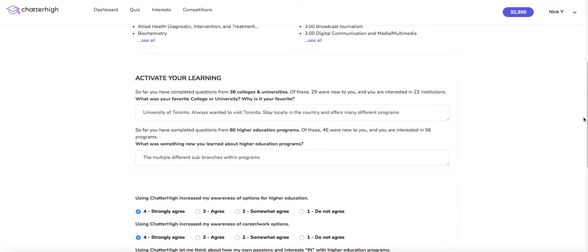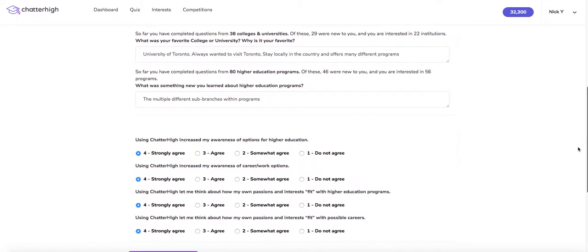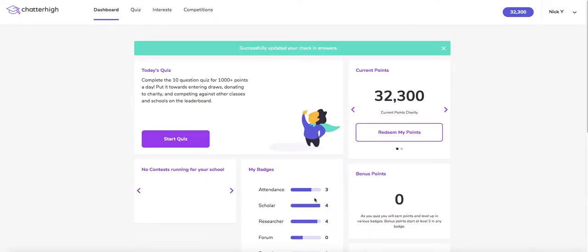The second section has a quick mandatory self-reflection piece about what you learned and the value of the activity. You must fill out every field to carry on, or you will be stuck on the page. Once filled out, click the 'Create Student Check-In' button and you are all set to continue quizzing as per usual.